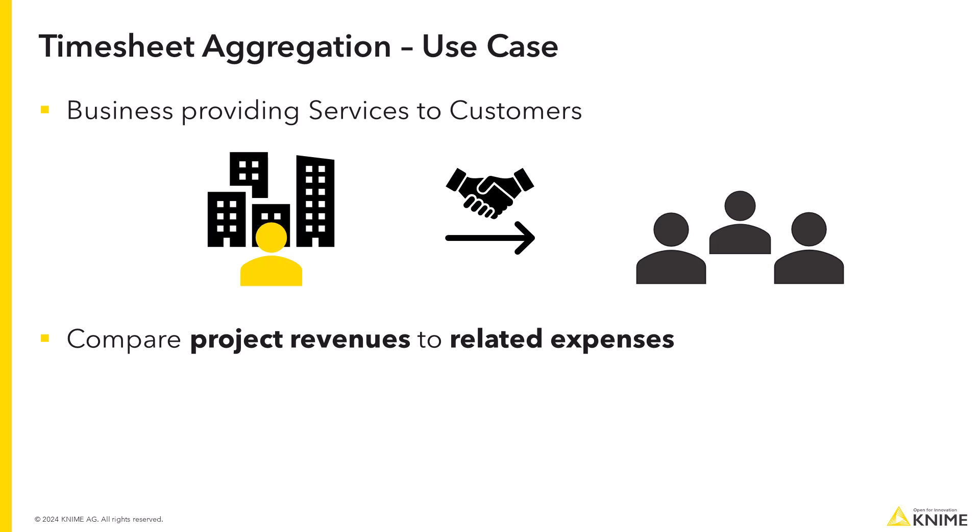In this simplified example, the project revenues are equal to the money your clients pay you and the expenses are equal to the labor costs. Using your employees' timesheets data, you can now calculate the exact labor costs incurred for each project and compare these with the final project costs and the price that you have previously agreed on with the client.